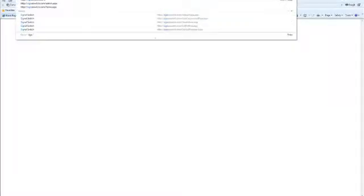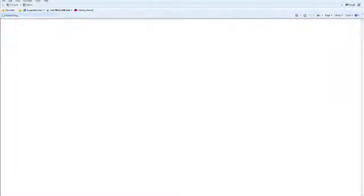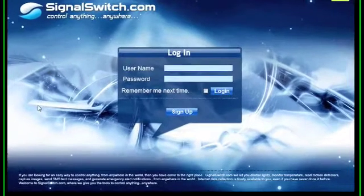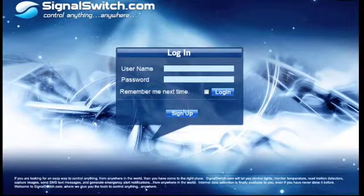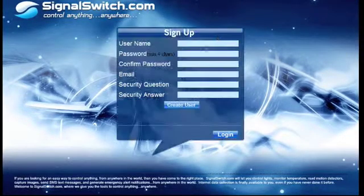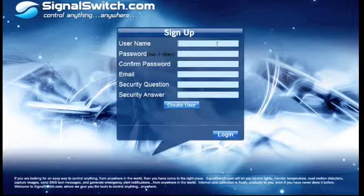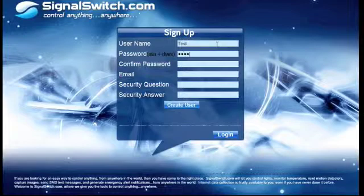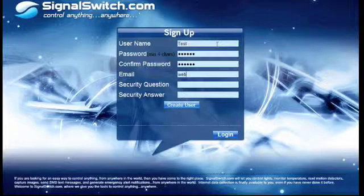First thing you want to do is go to signalswitch.com. From this page you'll see the sign-up option. We'll just go there. There will be basic sign-up information. The username and password you'll use to log in to SignalSwitch. The email will be used as a confirmation.